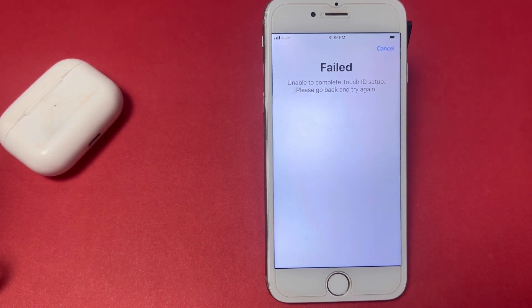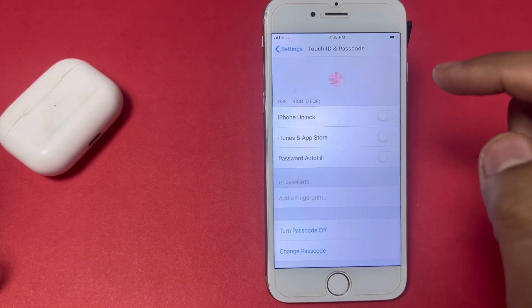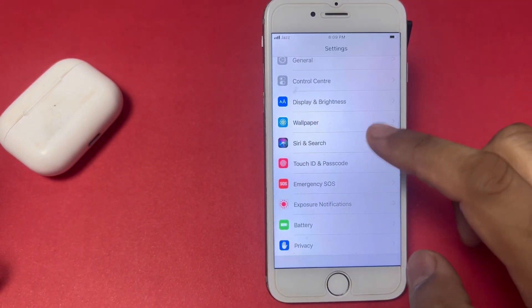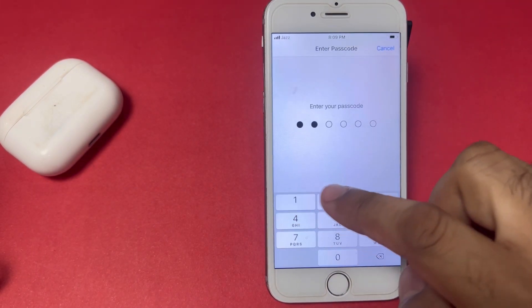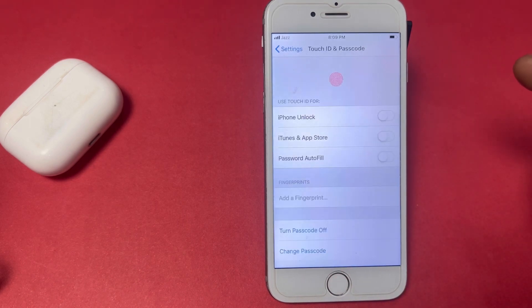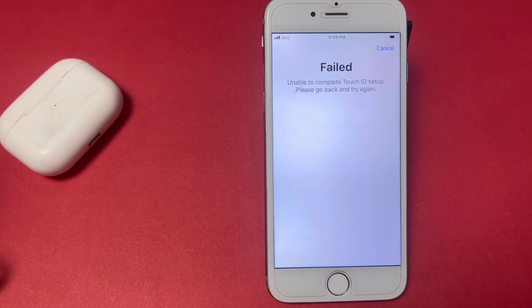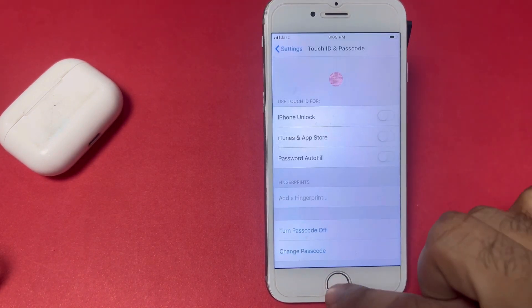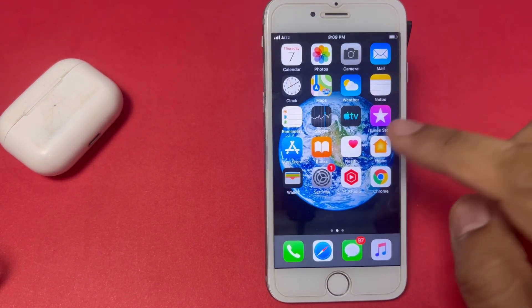Let's start the video. First, close and cancel that, then go back and try again. You can see on screen it asks to enter your phone passcode and then try again — but it's still showing the failed error. Close that and move to the first solution.